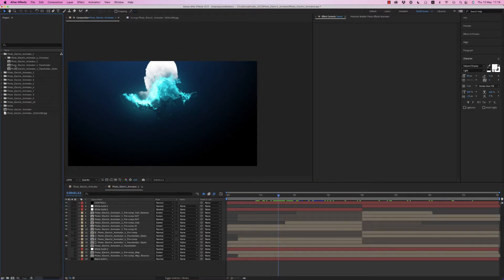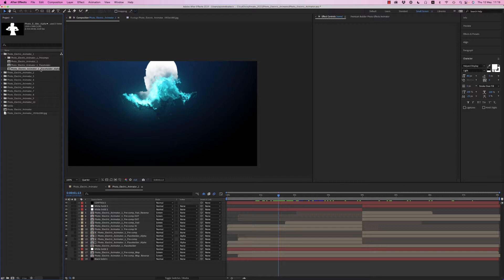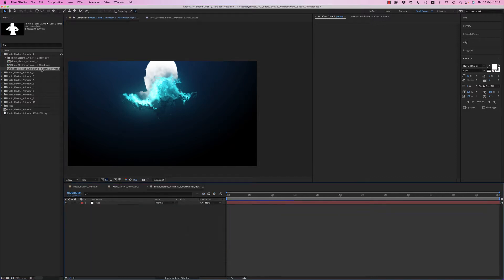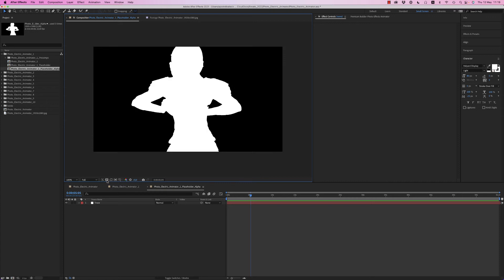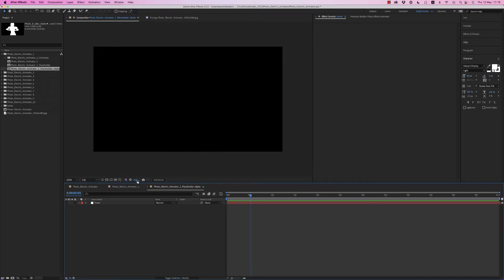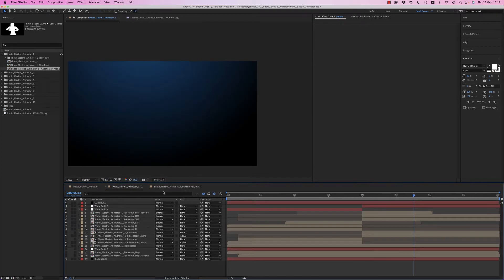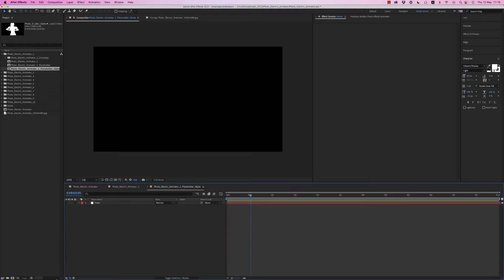Let's get inside the first one. On the Photoelectric Animator we have the placeholder and the placeholder alpha. Inside the placeholder alpha you have to place an image with alpha channel. Let's bring it now. Let's get rid of this shape.